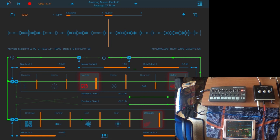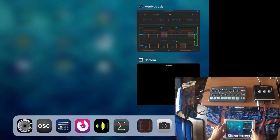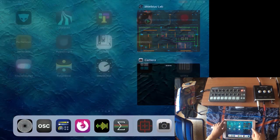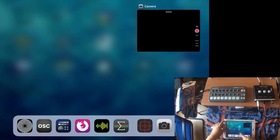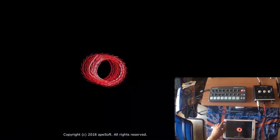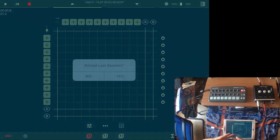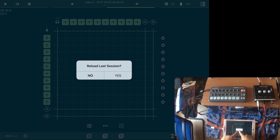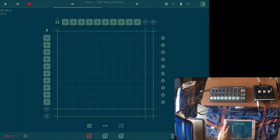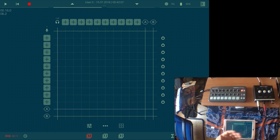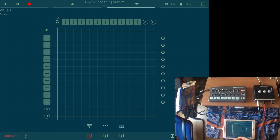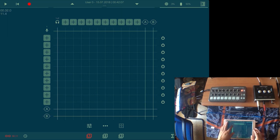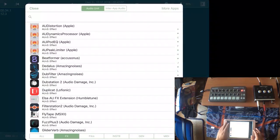These are the controls in ApeSoft. You have the same controls in ApeMatrix. Let me close Mobius Lab, let's open ApeMatrix. The fun thing about ApeMatrix is that you can use different audio units inside it. You can control different parameters in those audio units using these controls.